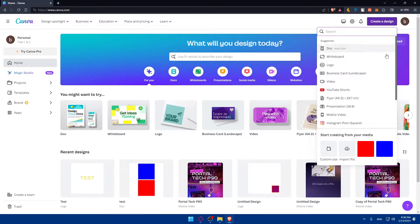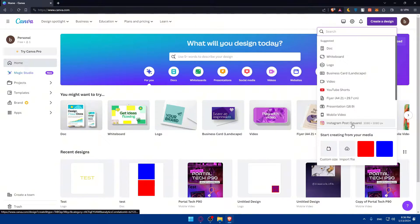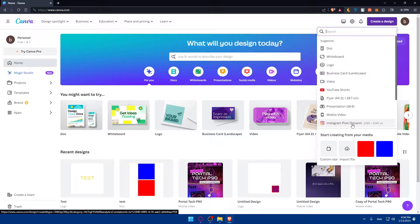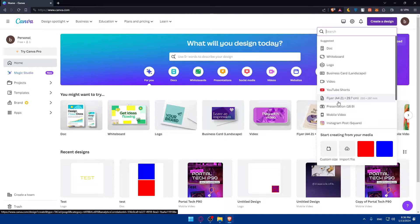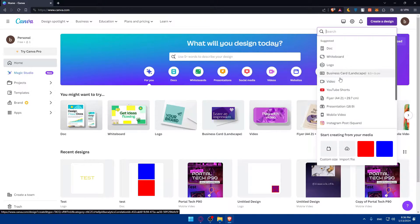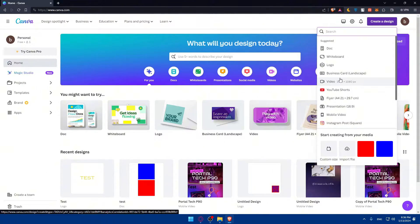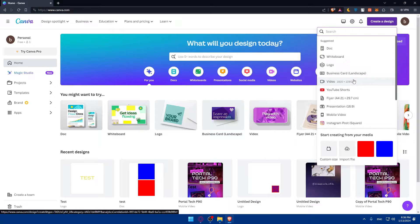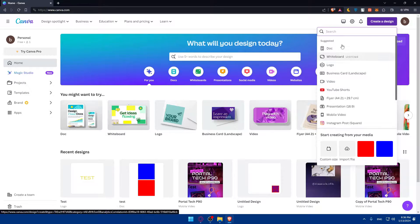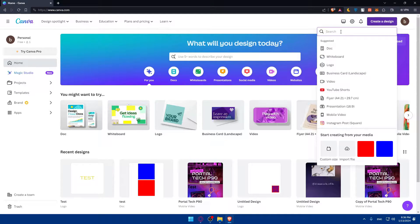Whether it's social media posts, as an example, like Instagram posts, or whatever you're using. We have mobile video, presentation, flyer, YouTube shorts, video, whatever you want. Maybe presentations, business cards, I don't know. Canva has a wide range of templates that you can choose from here from the search.